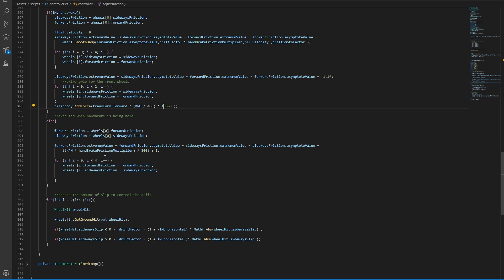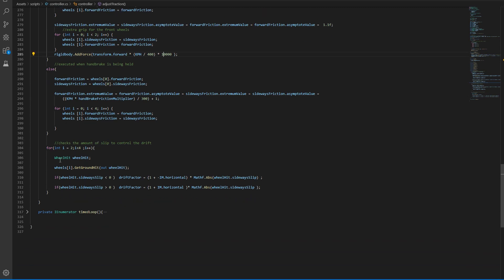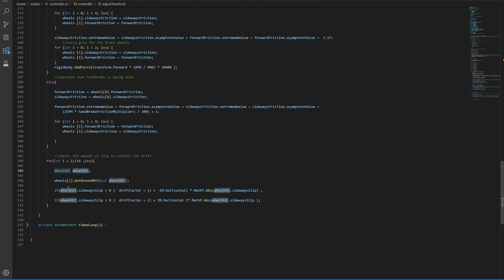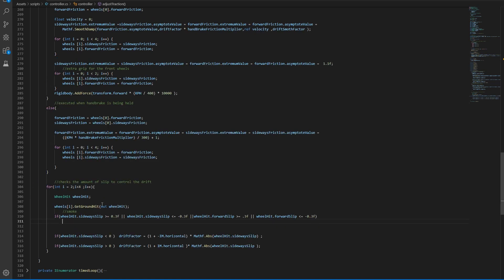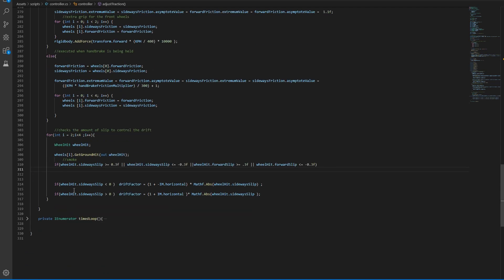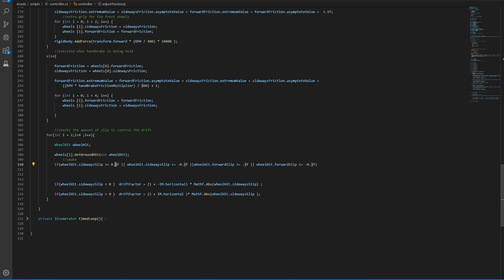And in here when we lose traction, this is where we check for wheel hit. And in here we want to add one new line. So in here we want to check if the sideways slip or the forward slip is greater than 0.3.